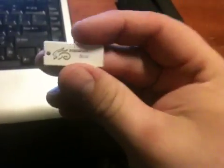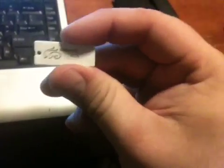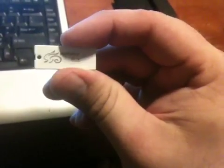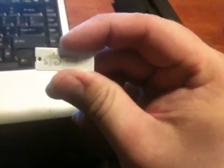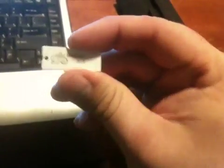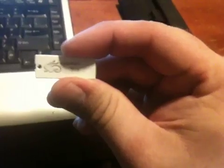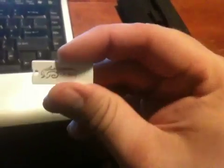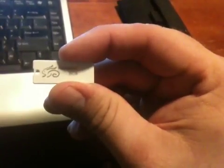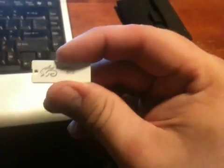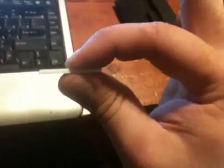And believe it or not, this one only cost me about sixteen dollars and ninety-five cents, which is just a phenomenal price for any type of 8GB flash drive, much less one this small.